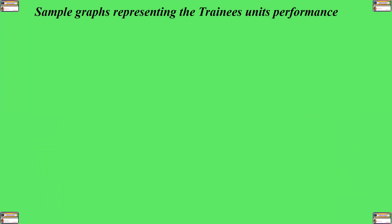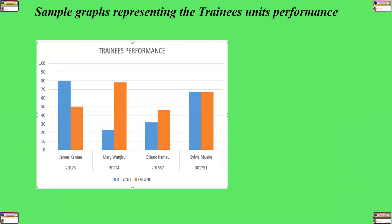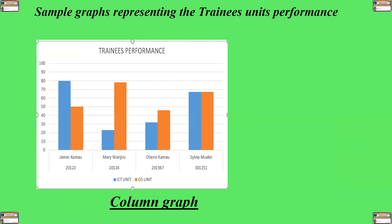Here are some sample graphs representing the trainees' units' performance that we have already seen. So, in this case, this is a column graph. This column graph indicates four students' performances in ICT unit and operating system unit or OS unit. Where the first part is for James Kamau. The second one is Mary Wanjiku. The third one is Otieno Kamau. And the fourth one is Sylvia Mwenke. By just looking at this graph, or you can call it a chart, you can easily see that James Kamau scored the highest in ICT unit. And that is the highest score in comparison to ICT and operating systems and in comparison to the scores that the others got.